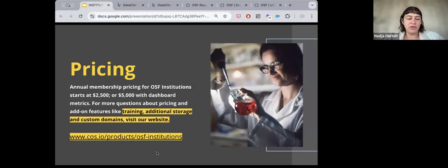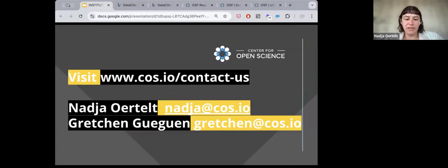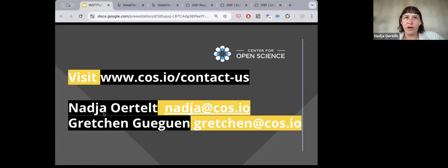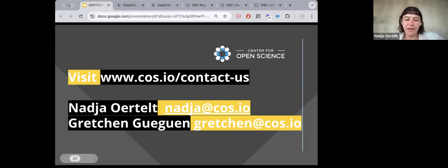For questions about add-on features like additional training or storage, visit our website or reach out to me. Thank you for coming — I'll be sending the recording and slides to all registrants. If you have individual questions, shoot me an email and I can tell you how many users from your institution are on the platform. Gretchen and I can connect with you for a demo of OSF Institutions, and I can also send through a run-through of our new metrics dashboard feature dropping at the end of the year.